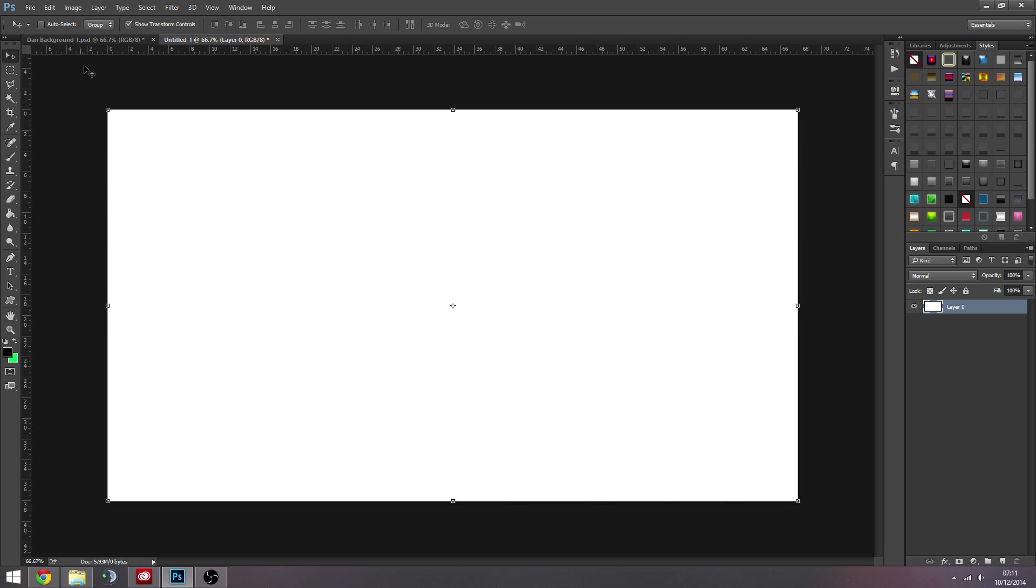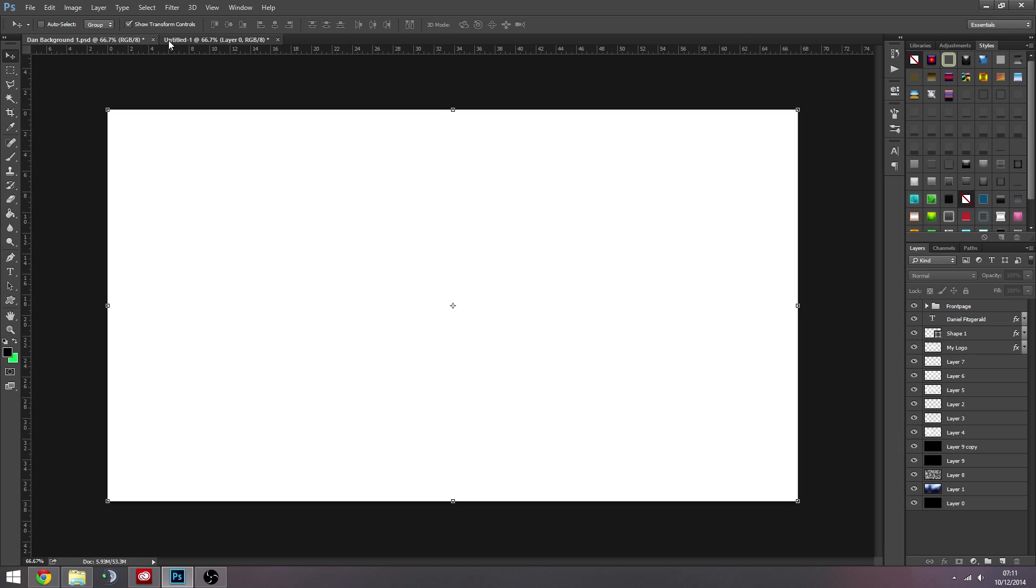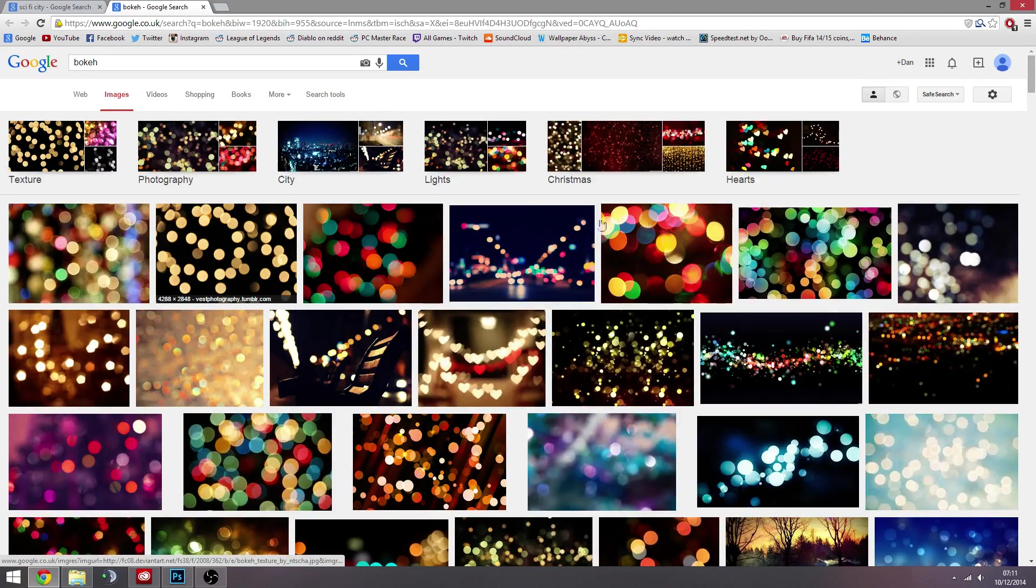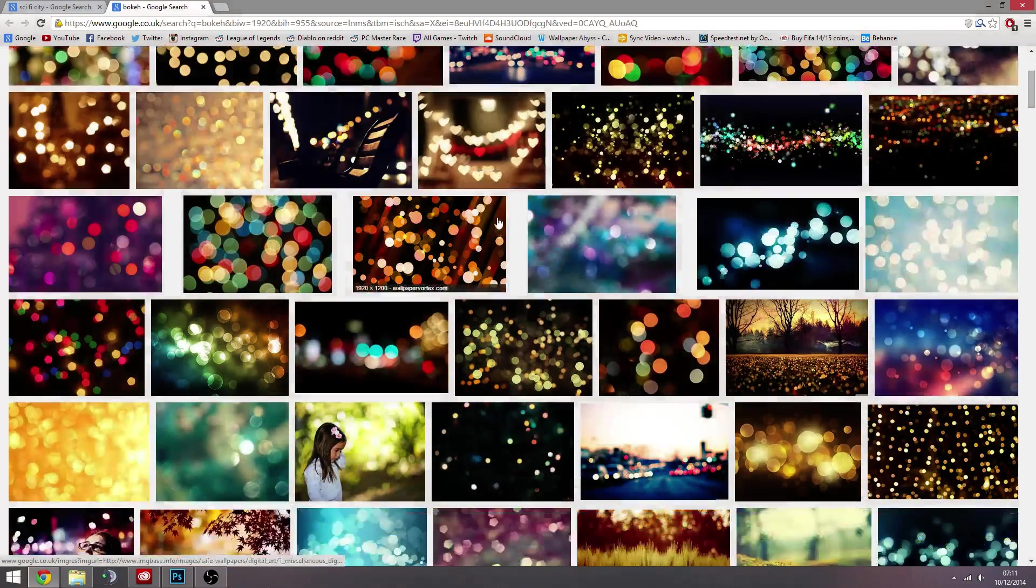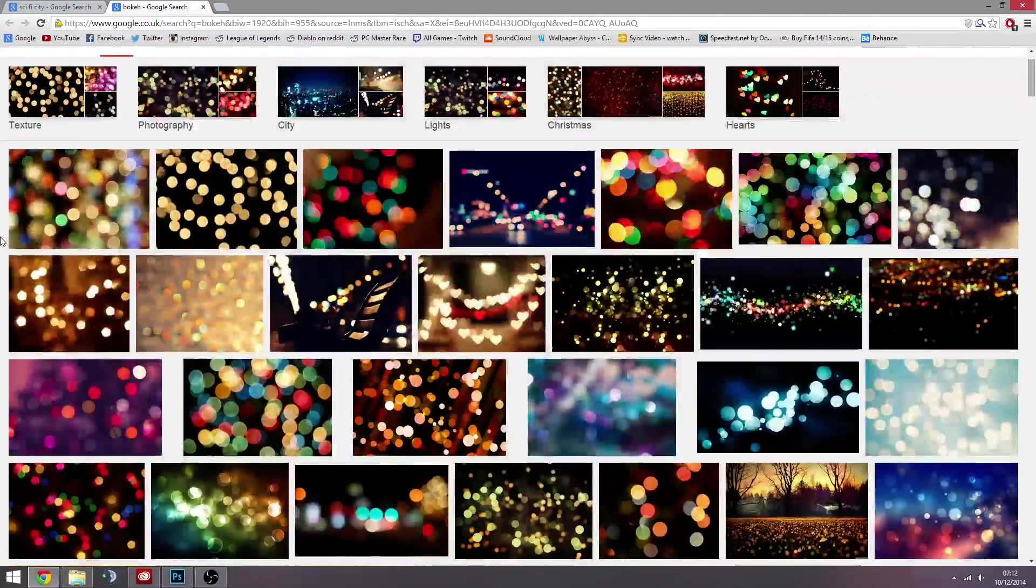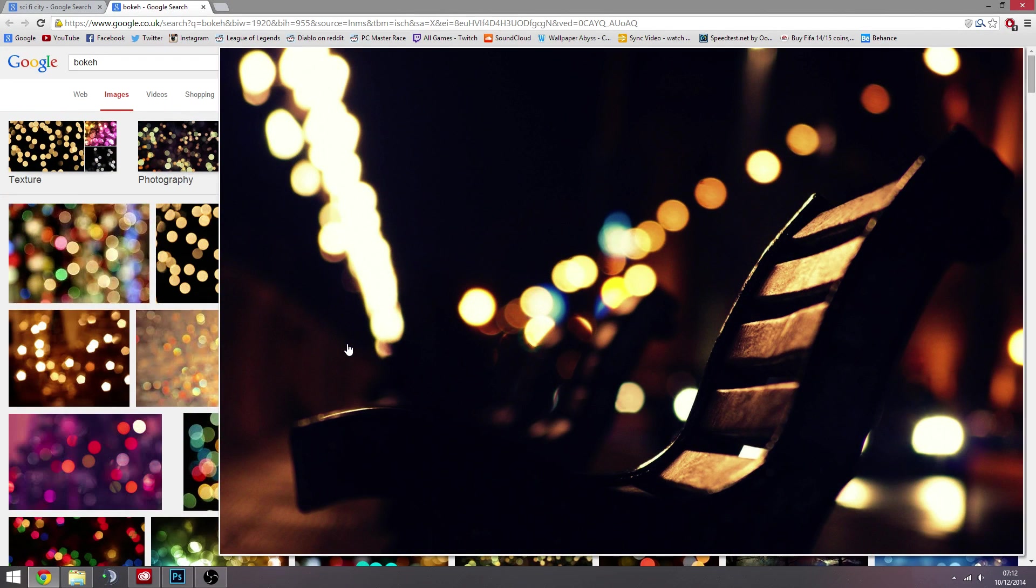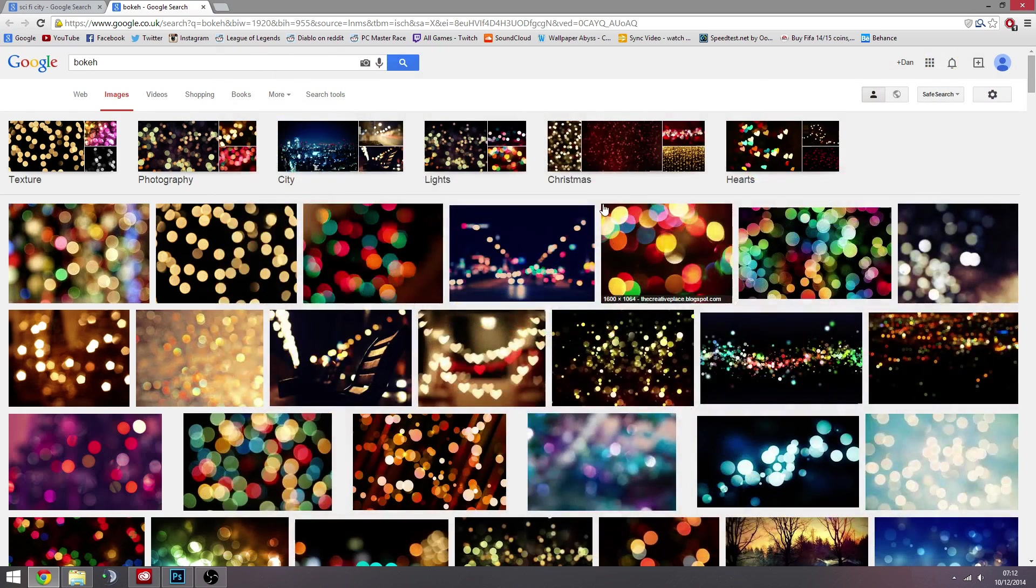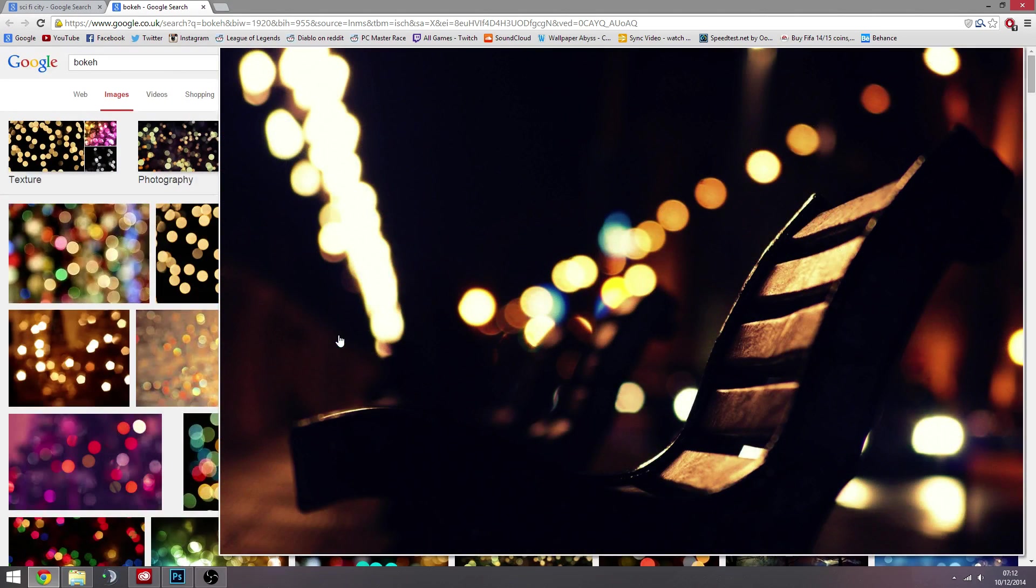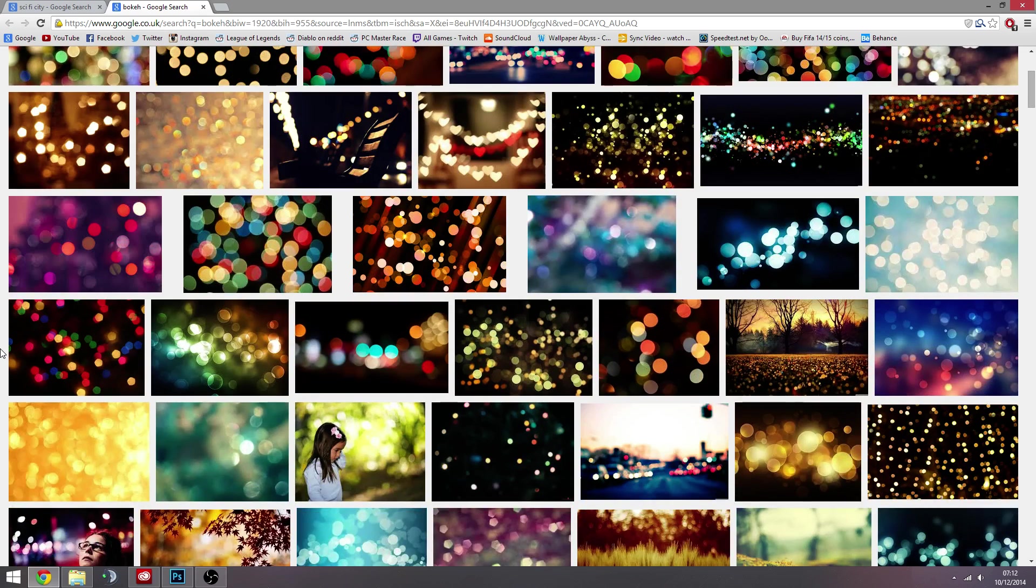To start off with, what I usually like if I'm going for a background like this, I usually start off with some sort of image. And here's examples of Bokeh. You get Bokeh in photography because that's where it comes from. It's basically when light points get blurred out by the lens and they create these, not always spheres but mostly sphere, blurred spheres of color. And it looks really, really nice.